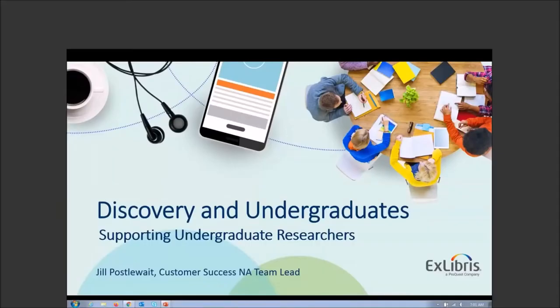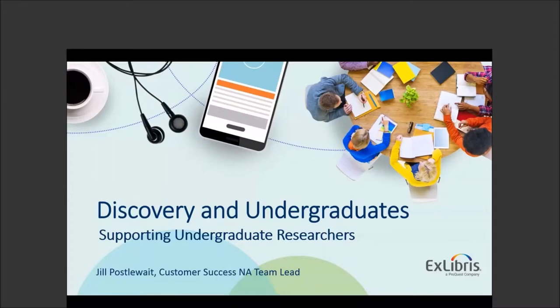Hello and welcome everyone to the Discovery and Undergraduates webinar. Today we're going to be talking about supporting undergraduate researchers. Let's get started.